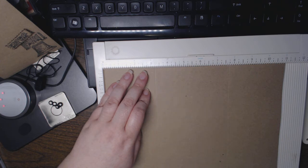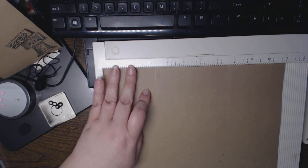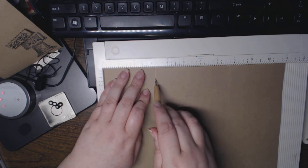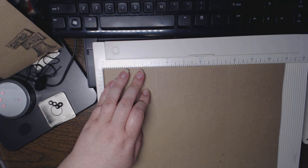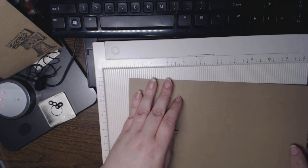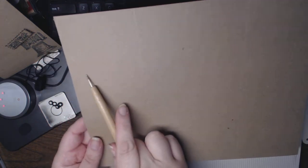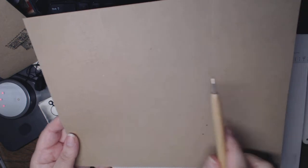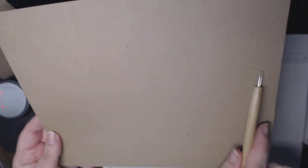I'm just holding the paper down so it doesn't slide on me as I'm scoring. So now I have 3.25 score, 3.25 score.